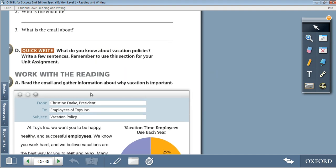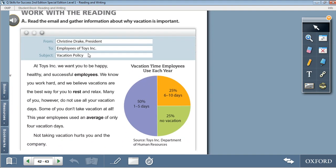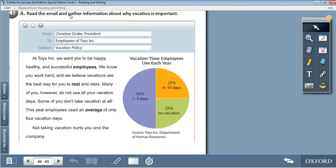Moving on to the reading section. Read the email and gather information about why vacation is important. It's from Christine Drake, President of Toys Inc., directed to employees of Toys Inc., and the subject is vacation policy. 'At Toys Inc. we want you to be happy, healthy, and successful employees. We know you work hard and we believe vacations are the best way for you to rest and relax. Many of you, however, do not use all your vacation days. Some of you don't take vacation at all. This year employees used an average of only 4 vacation days.'